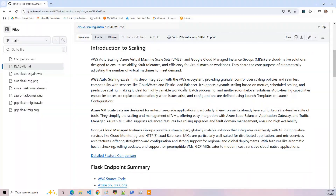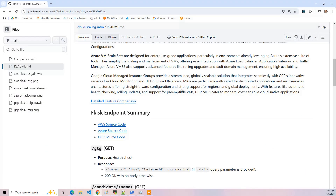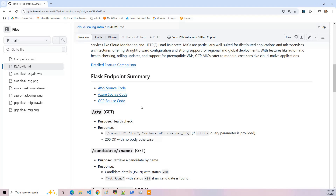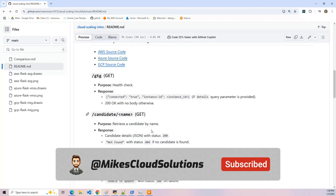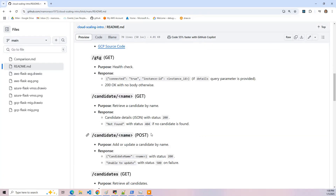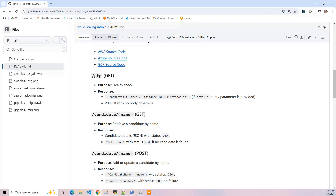Now let's talk about the Flask endpoints. There are four of them: there's a gtg-get, which is the good-to-go health check; get candidate name; post candidate name to add a new one; and a final get endpoint.